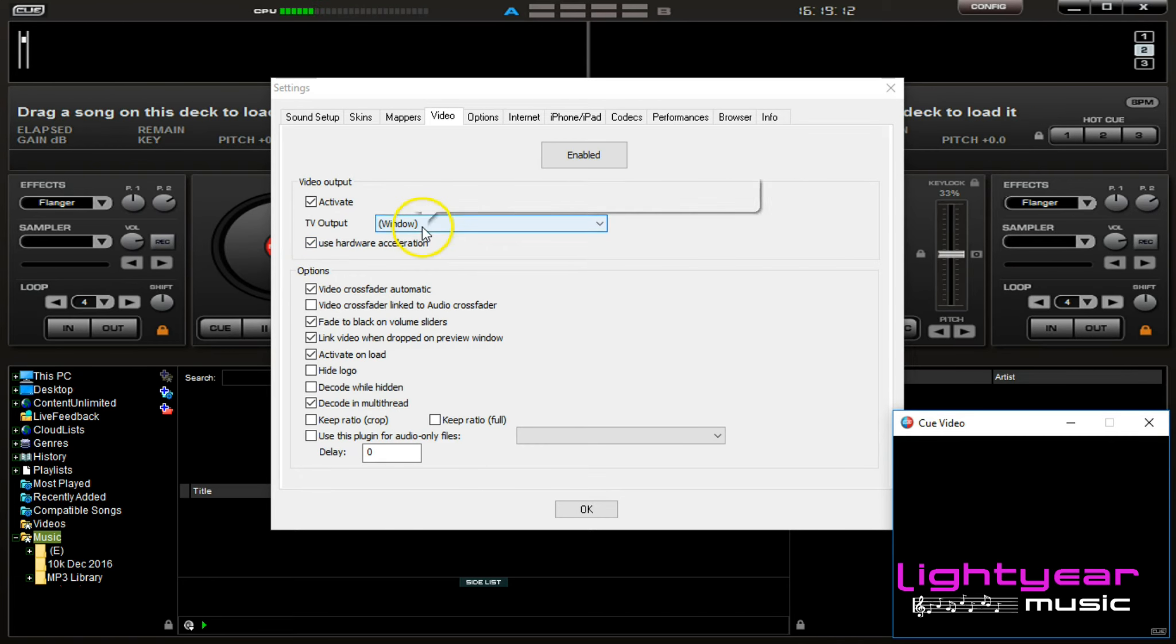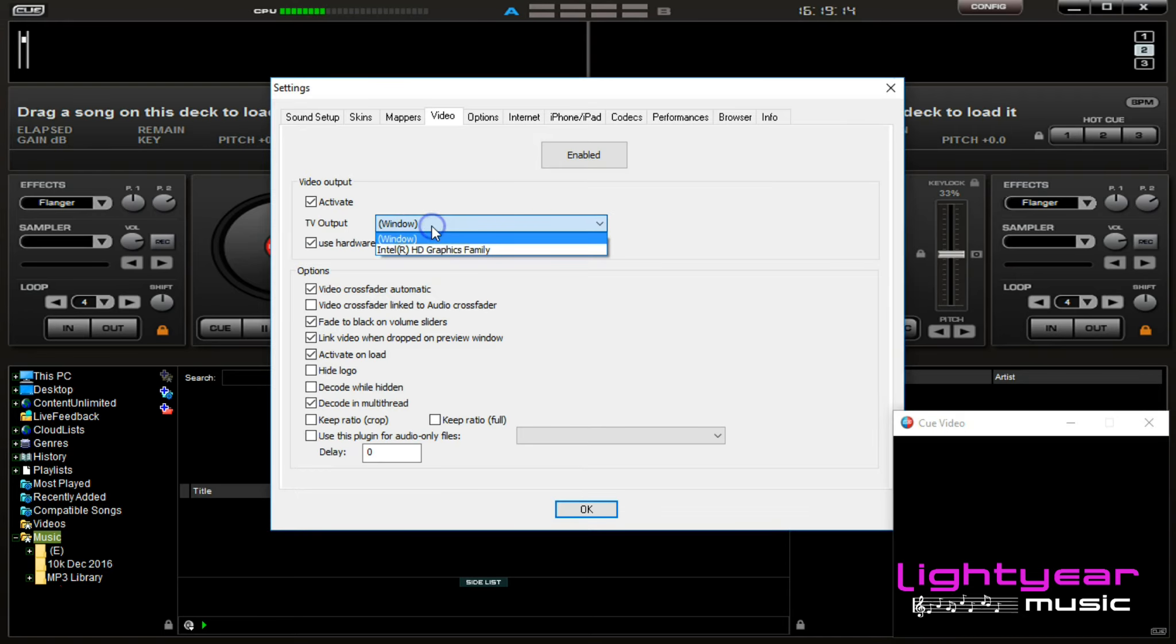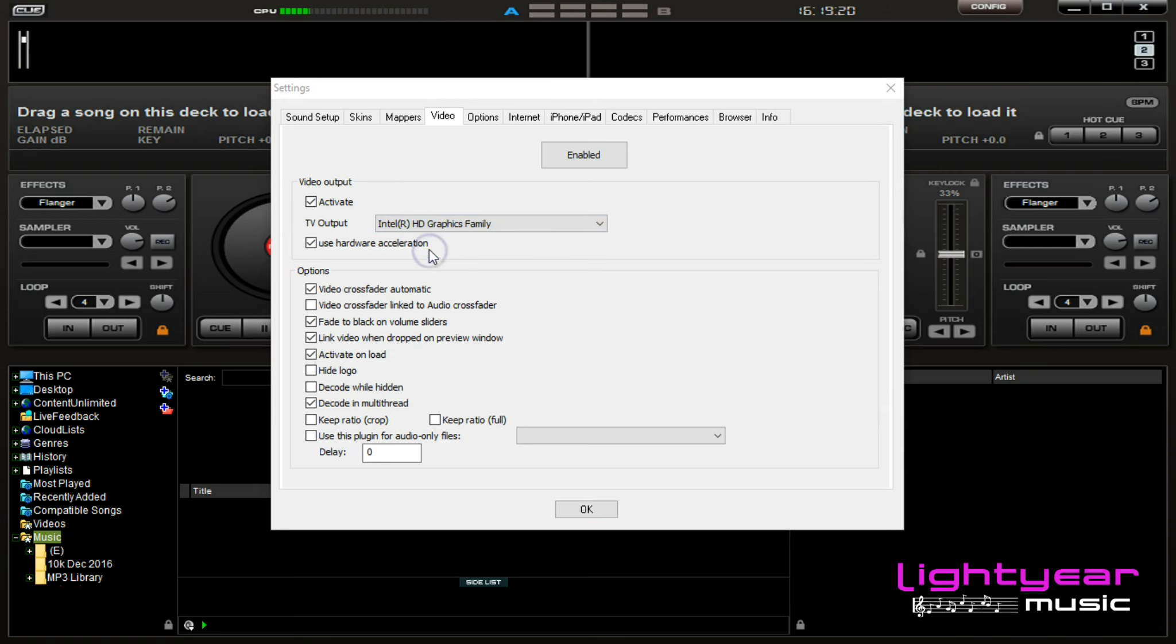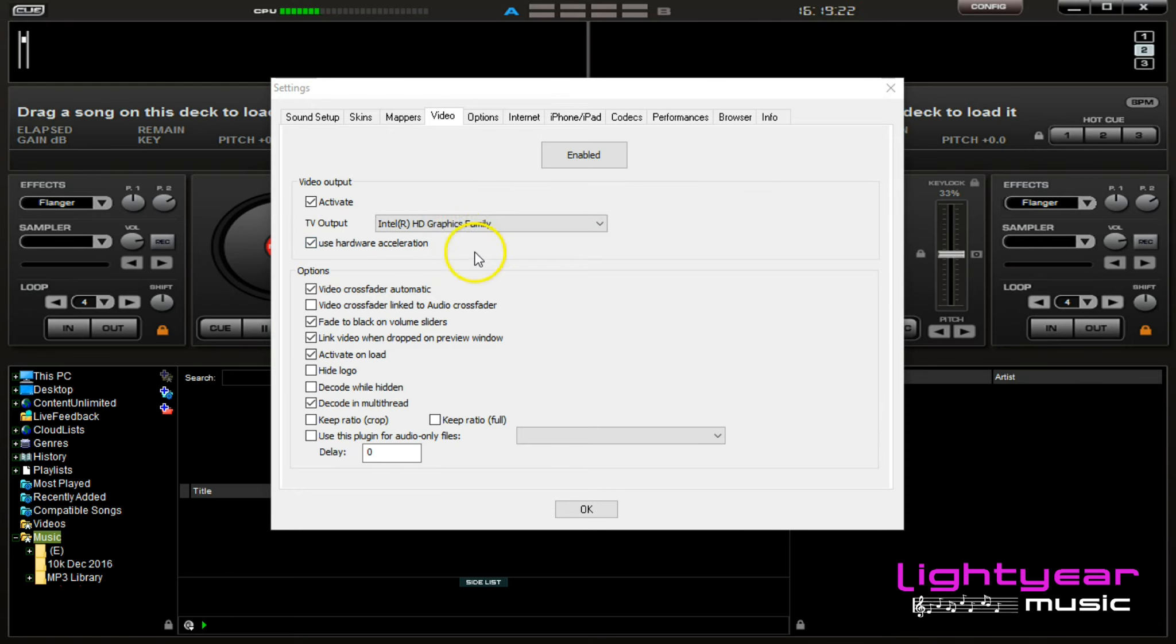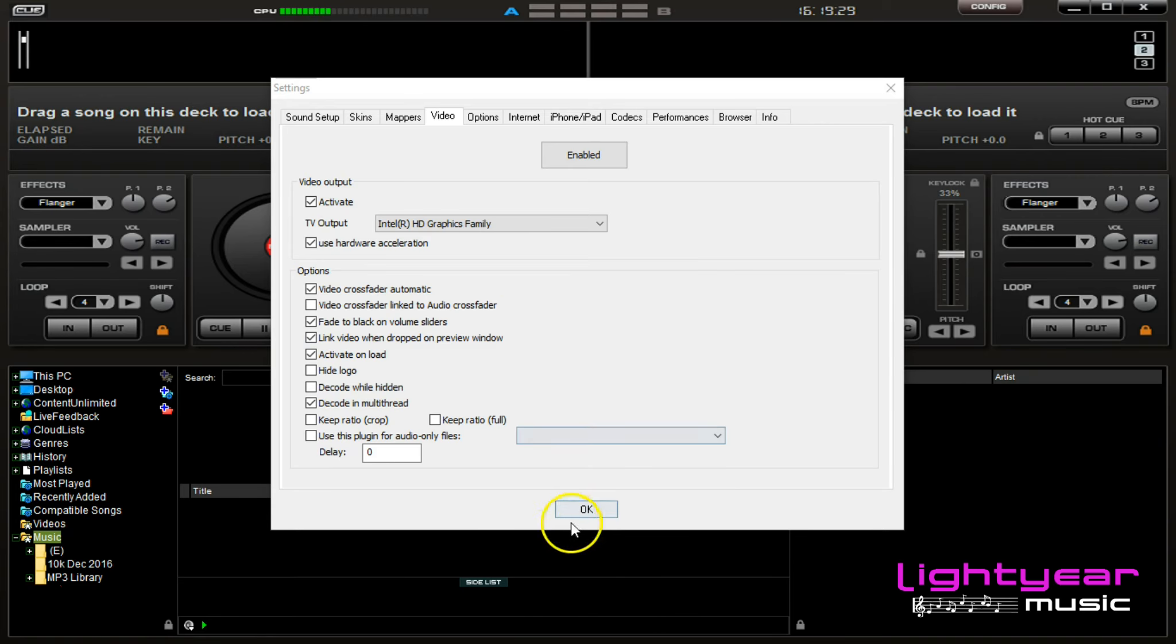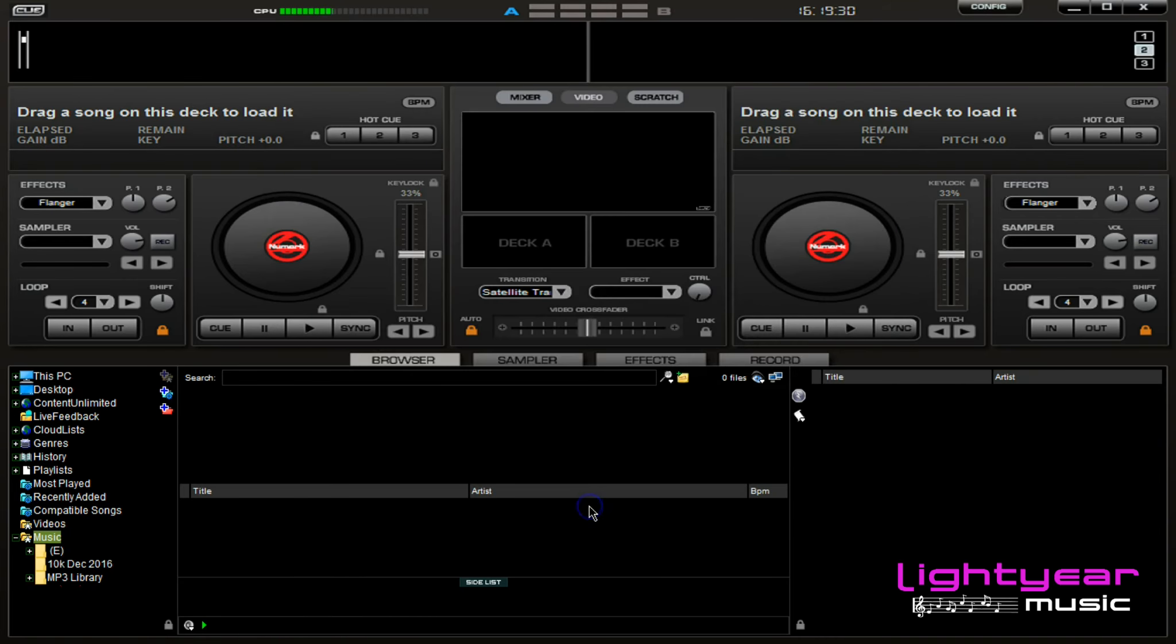We want to change the TV output from window to the other option that appears. In this case, it's Intel HD graphics family. Every television or monitor has its own code. This one is Intel, but it will always be your other option besides window. And I will now click OK.